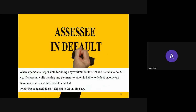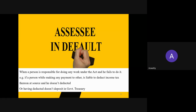Another term is Assessee in Default. If certain persons who are responsible for deducting TDS (tax deducted at source) or collecting TCS (tax collected at source) fail to do so, that person is considered an Assessee in Default. So sometimes a person — it may be a company, HUF, or individual — is responsible for doing the work according to that duty, but if they fail to do that, we term the assessee as an Assessee in Default.